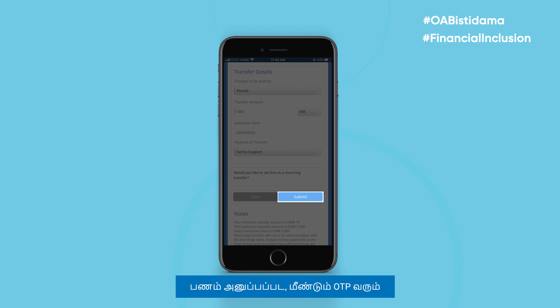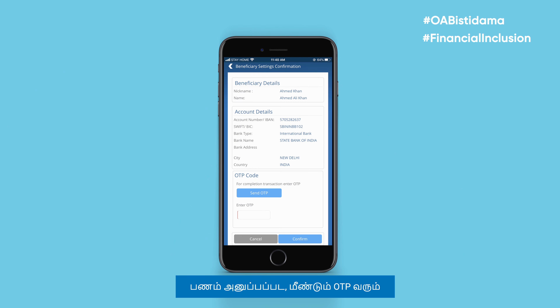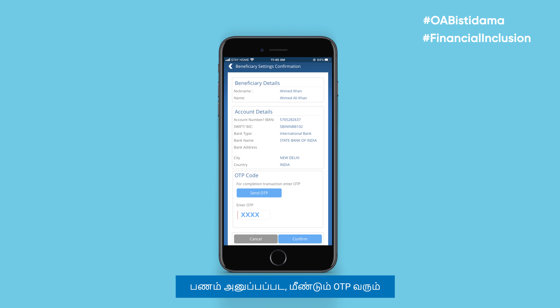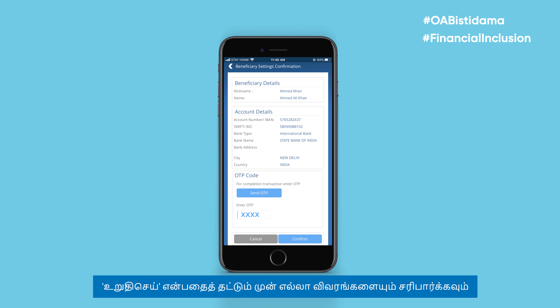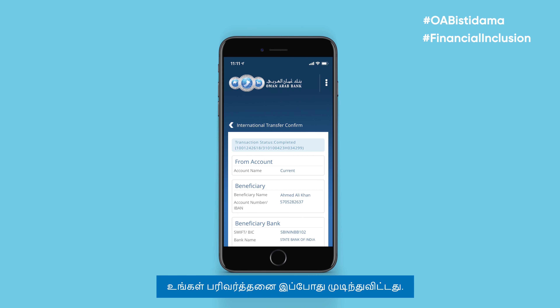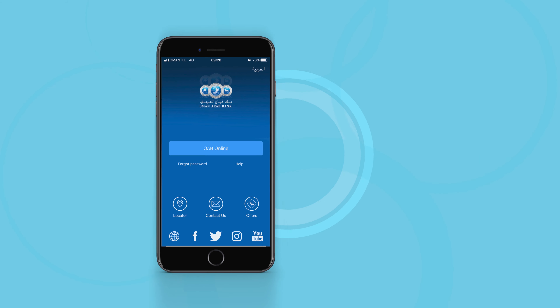Then tap Submit. A one-time password has to be generated again to complete the transaction. Check all details before tapping Confirm. Your transaction is now complete.